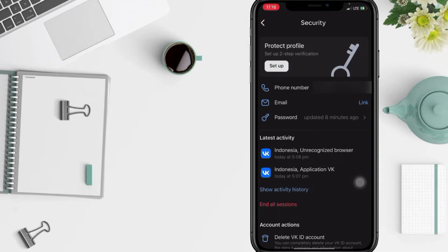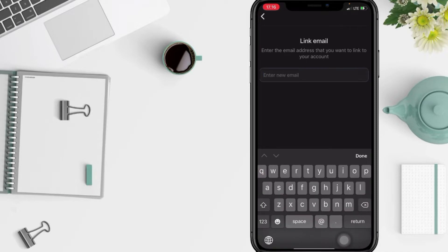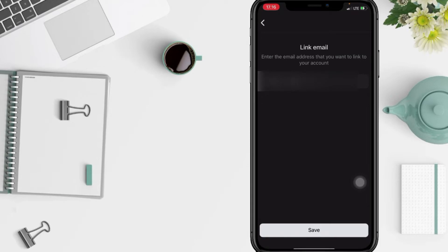And now you will see an email option, just tap on it. Here in the column you just have to type your email, and after that tap on the save button at the bottom.